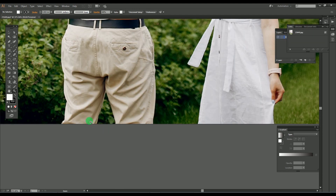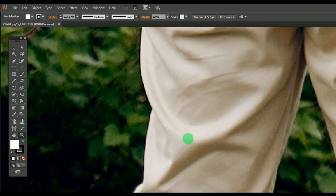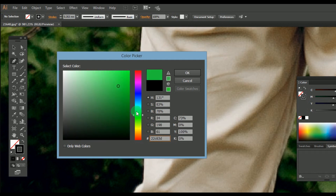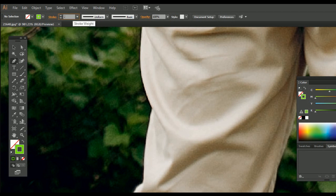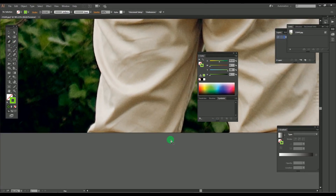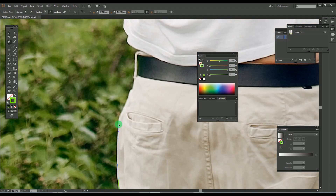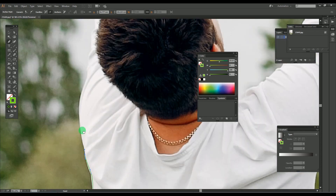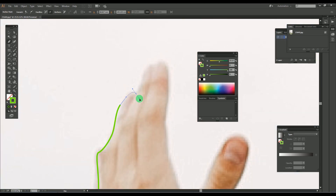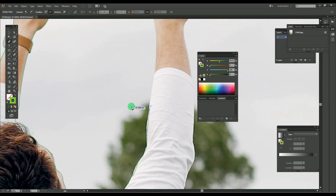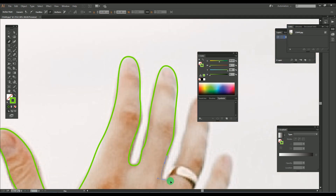Here I am using the Pen tool. Just use it by removing the fill colors, and also reduce the thickness of the stroke for getting more accuracy. Make maximum zooming for the perfection of the work.